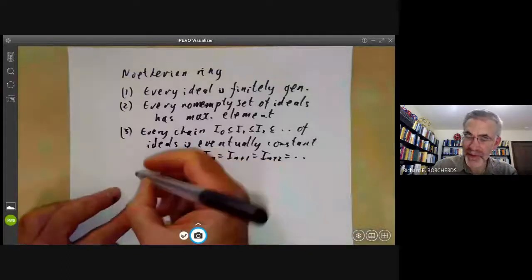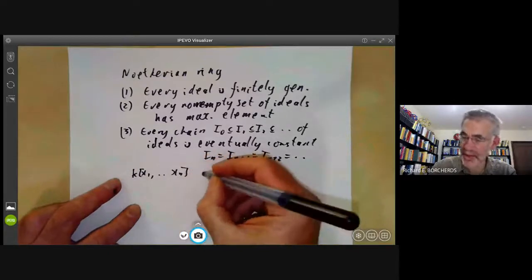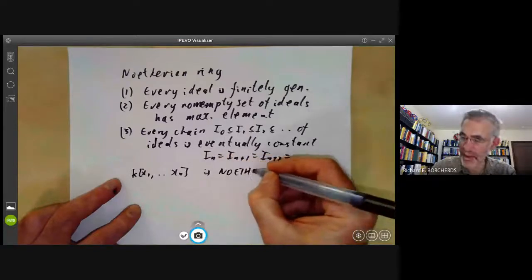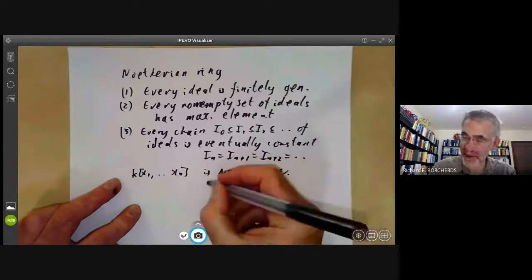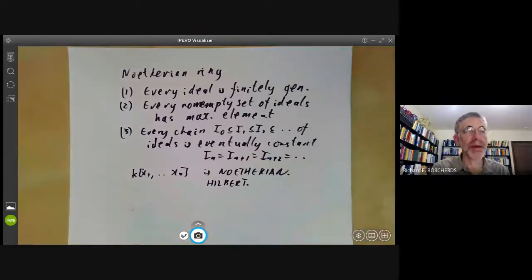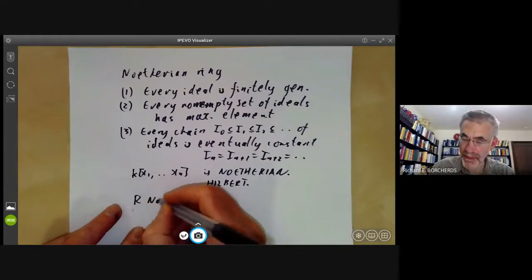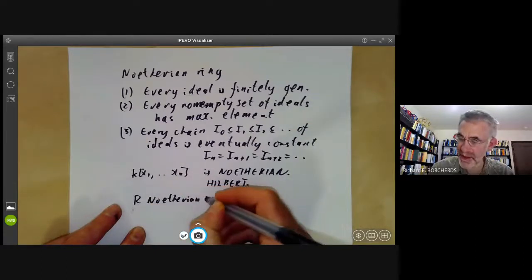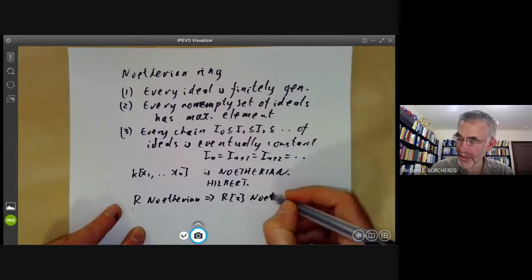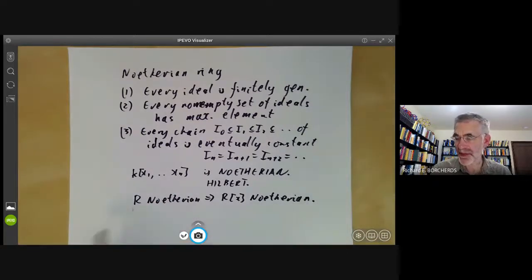The basic example of a Noetherian ring is the ring of polynomials k[x₁, ..., xₙ] in n variables. This was originally proved by Hilbert near the end of the 19th century. Emmy Noether found a rather easier proof. What Noether showed was that if R is Noetherian, this implies that the ring of polynomials R[x] is also Noetherian. Since a field is trivially Noetherian, by repeatedly applying this we see that all polynomial rings over fields are also Noetherian.